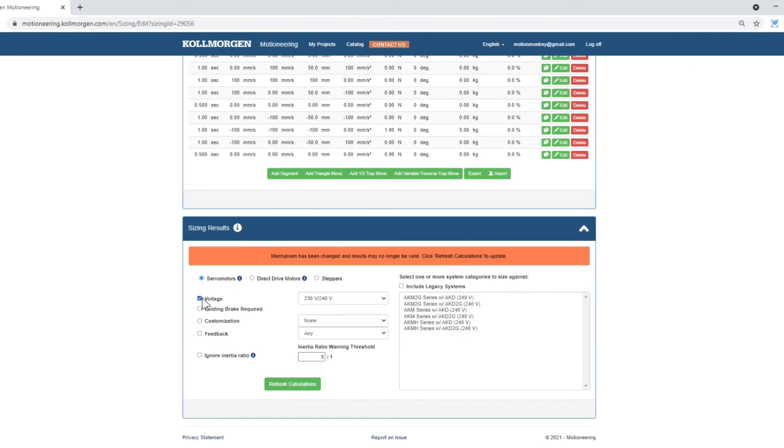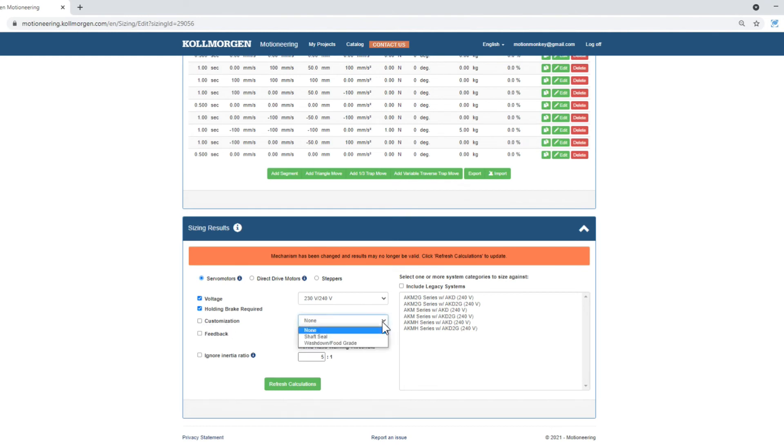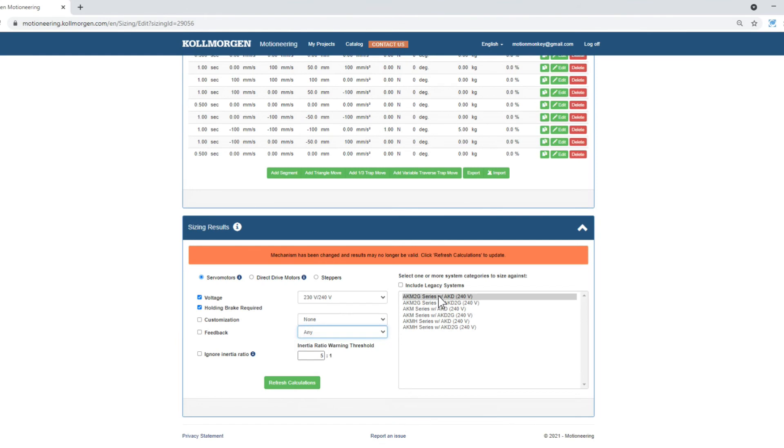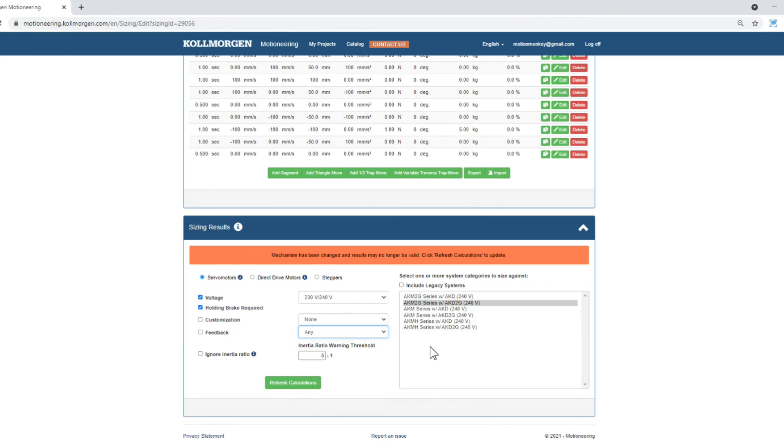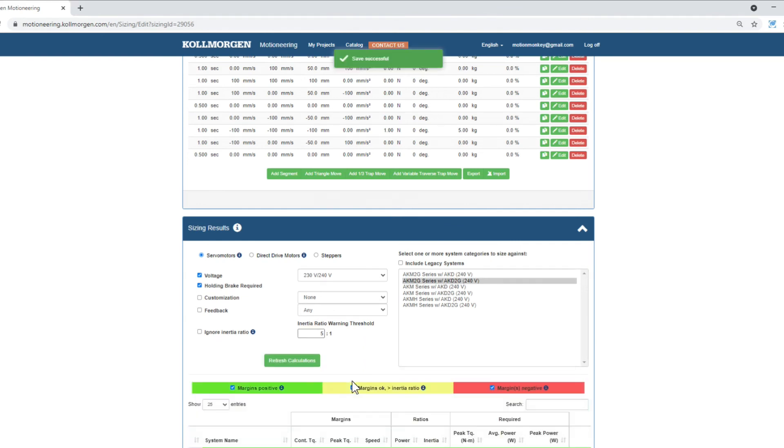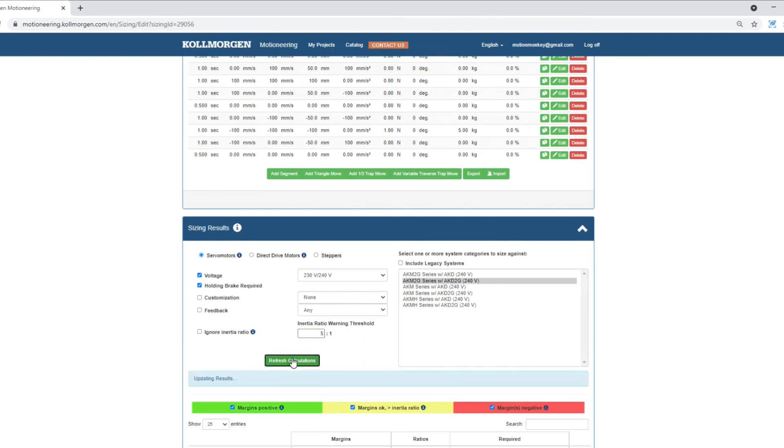The product choices can be filtered by selecting the voltage, whether a holding brake is required, customizations such as shaft seal or wash down or food grade are required, or if a specific feedback type is required. Selecting more than one choice can make it difficult to narrow down your search. We can also set up the inertia ratio threshold. Setting this will flag in yellow those systems that exceed this ratio.